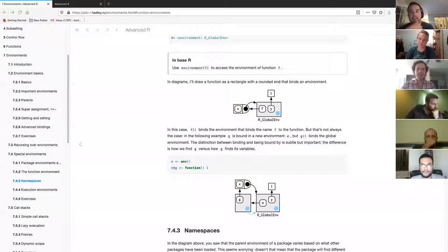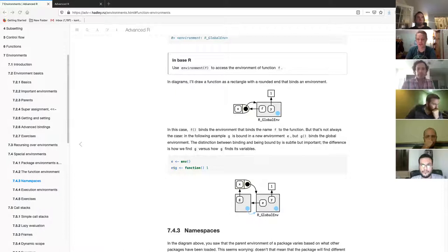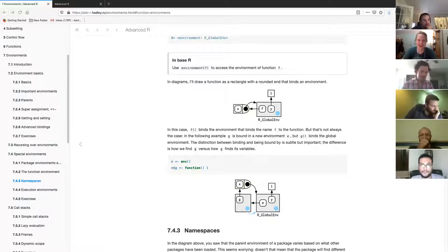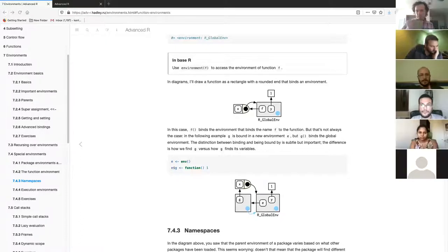The group discusses adding confusing questions to a list for Hadley Wickham, who is apparently joining a meeting next Friday for an hour. The key issue is the direction of binding — how we find g versus how g finds its variables, which was illustrated when they couldn't find g just by typing its name without the environment prefix e dollar sign g.